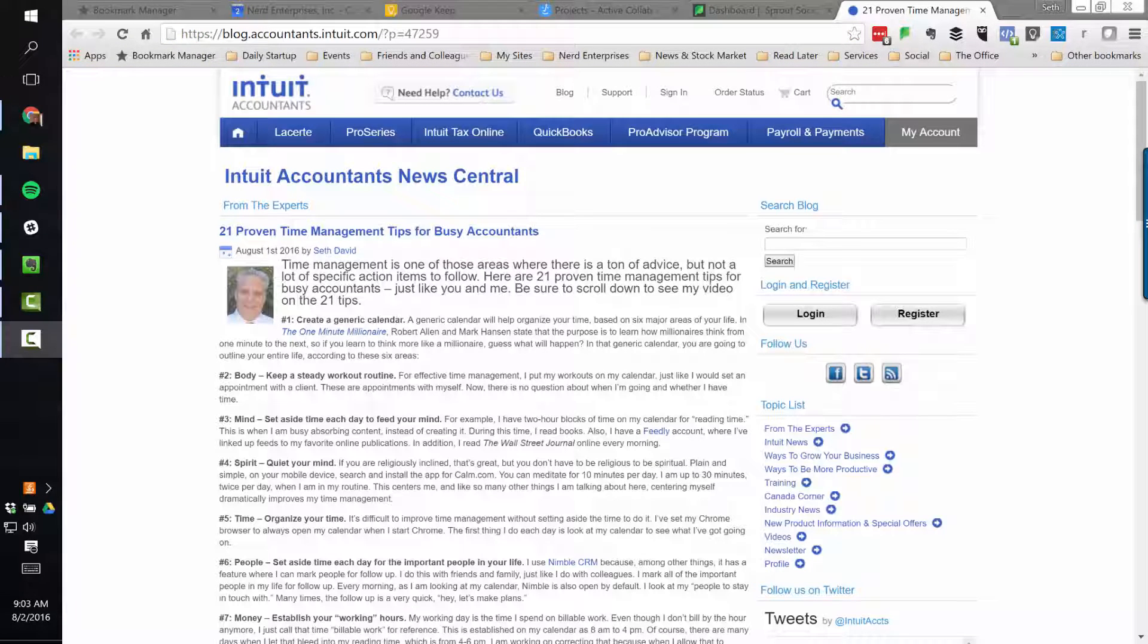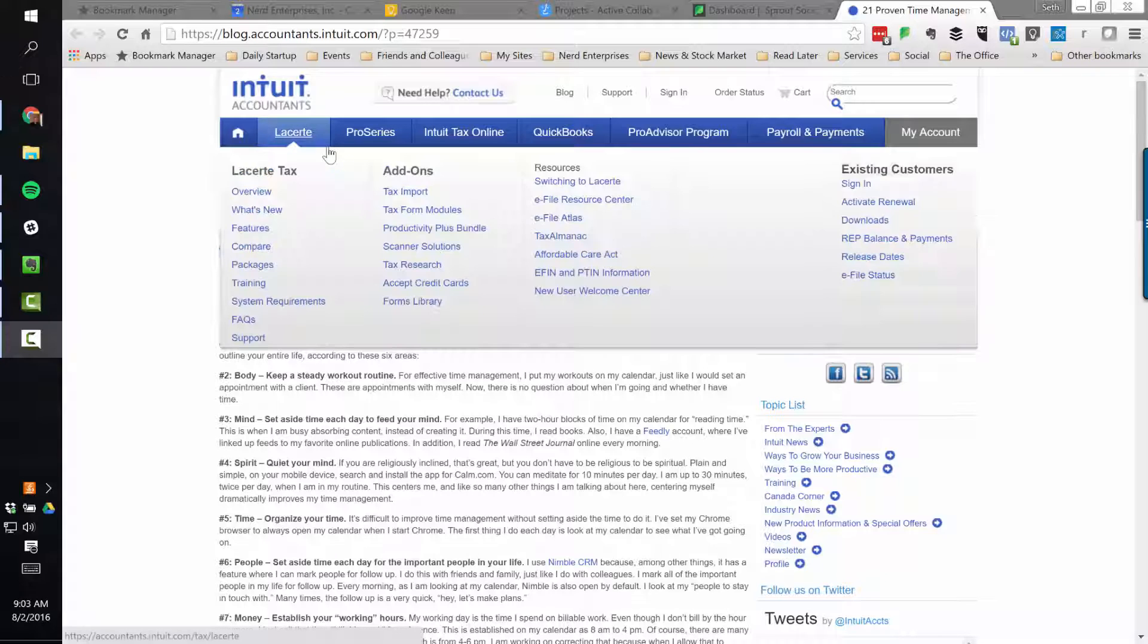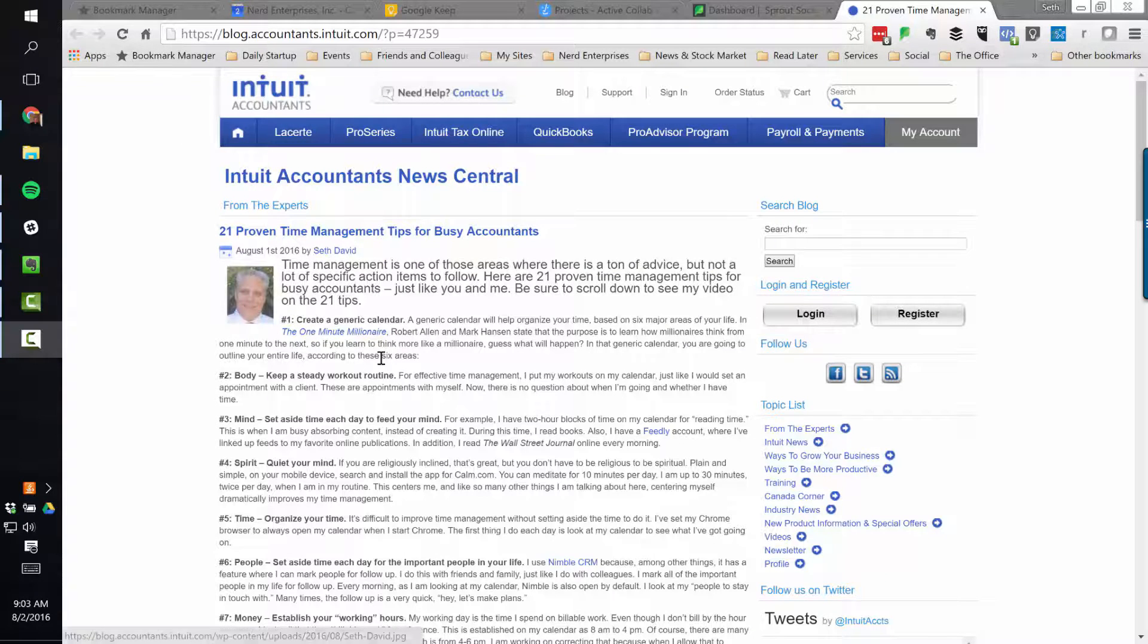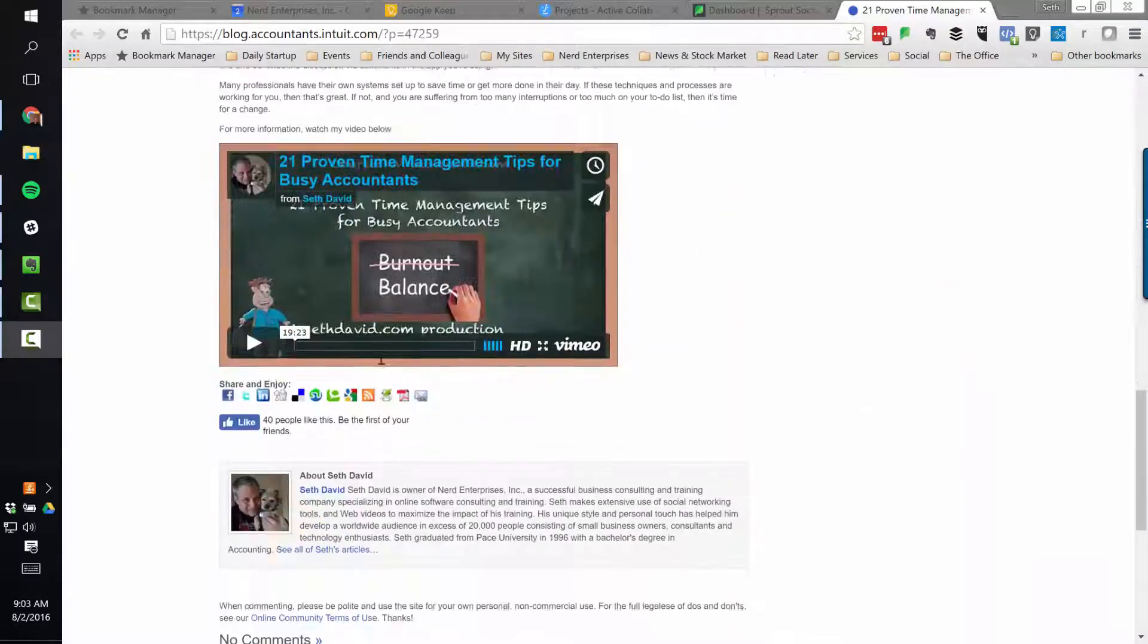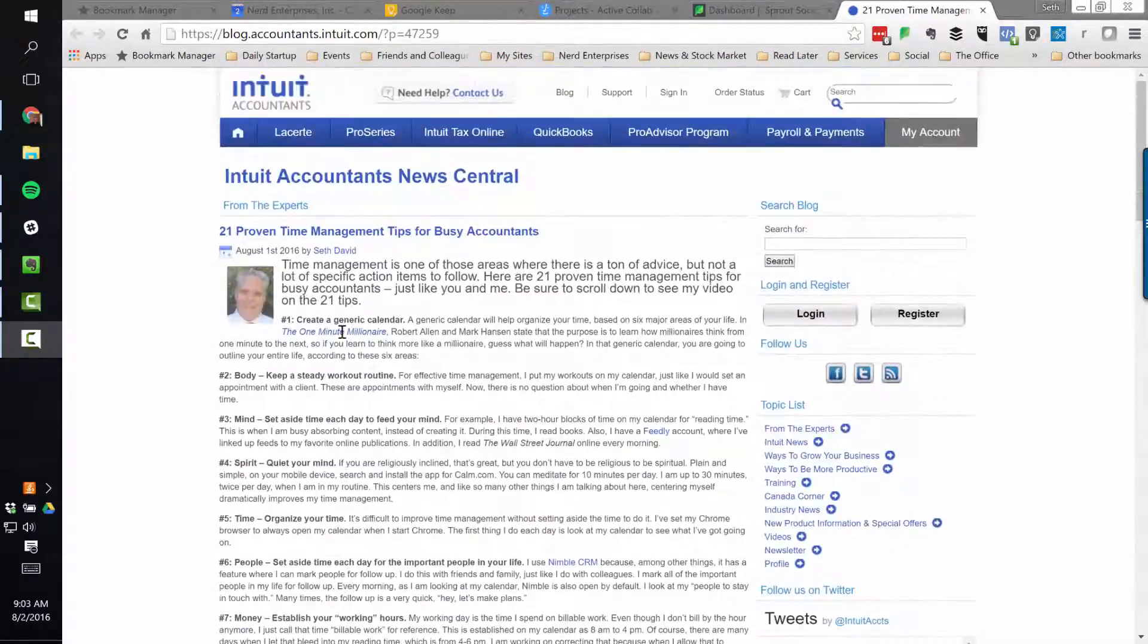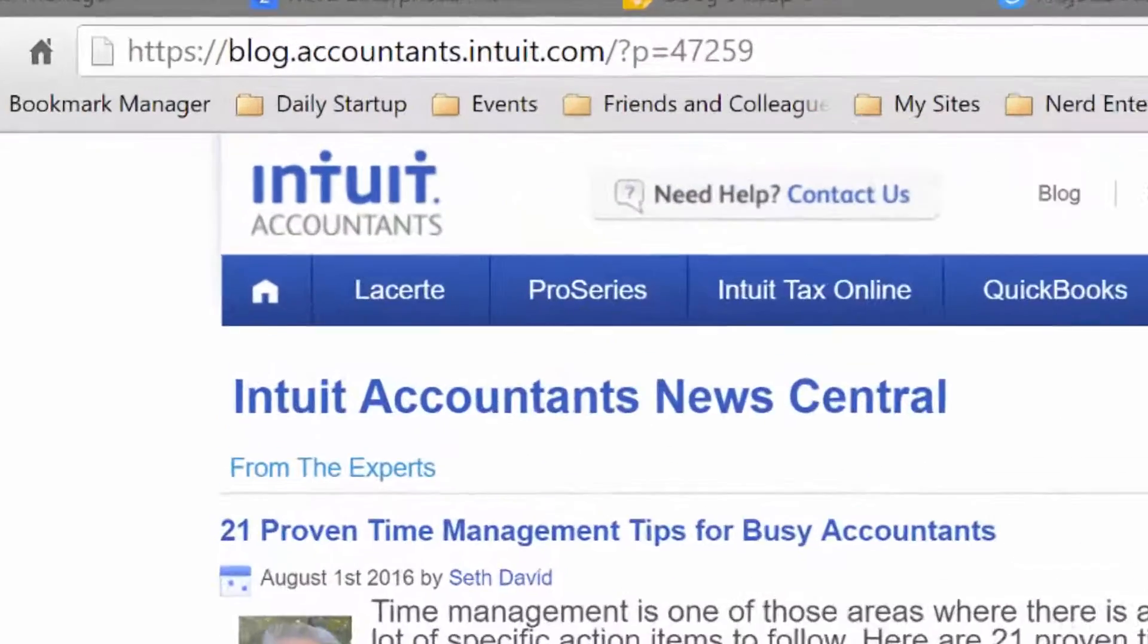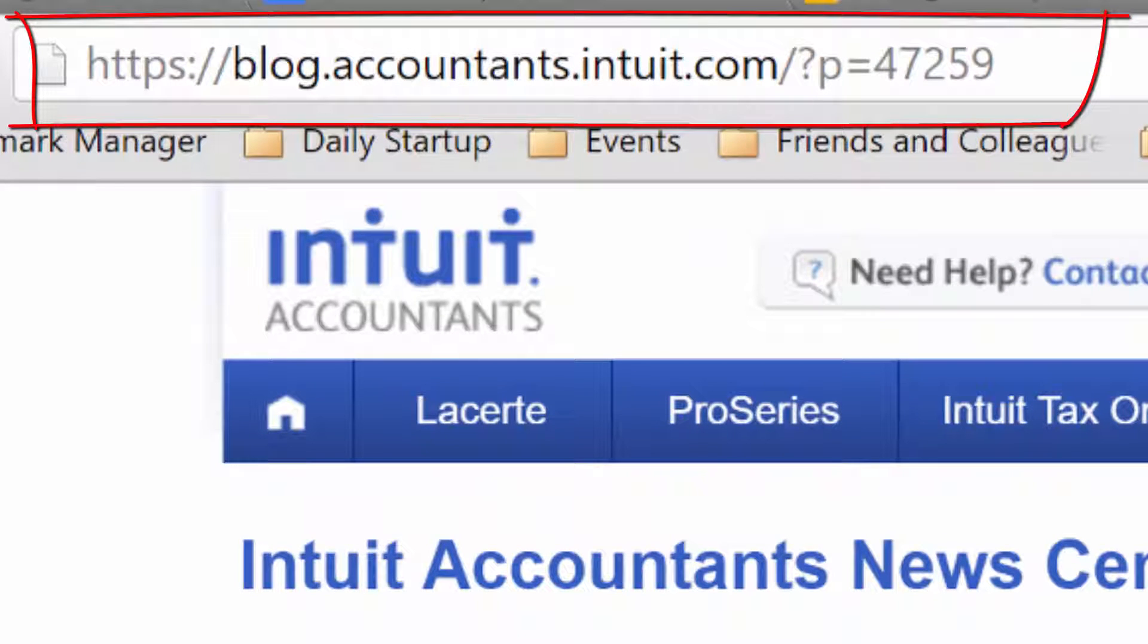Yesterday, Intuit published something for me on the Intuit Accountant's blog. I have 21 proven time management tips for busy accountants. Don't forget to scroll to the bottom and you'll see the video of me going through each of the 21 tips and talking about it and where it comes from and what it's really all about. So do check that out at blog.accountants.intuit.com.